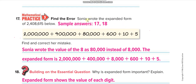Sonia wrote the expanded form of two million four hundred eight thousand six hundred and fifteen. She wrote two million, four hundred thousand, and then eighty thousand — but that's wrong. She must write eight thousand. So that is her mistake, and here is the correct expanded form.